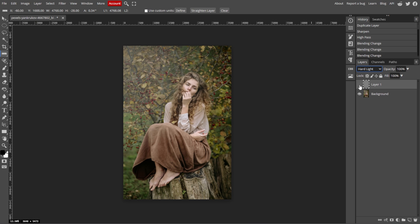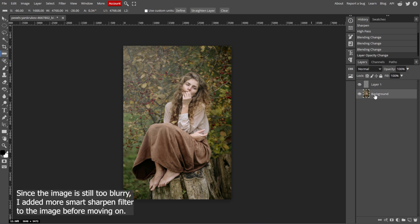Now we're going to adjust the layer opacity. If the sharpening effect is too strong, you can reduce the opacity of the layer in the Layers panel to tone it down. Simply adjust the opacity to a level where the image looks natural and less blurry.